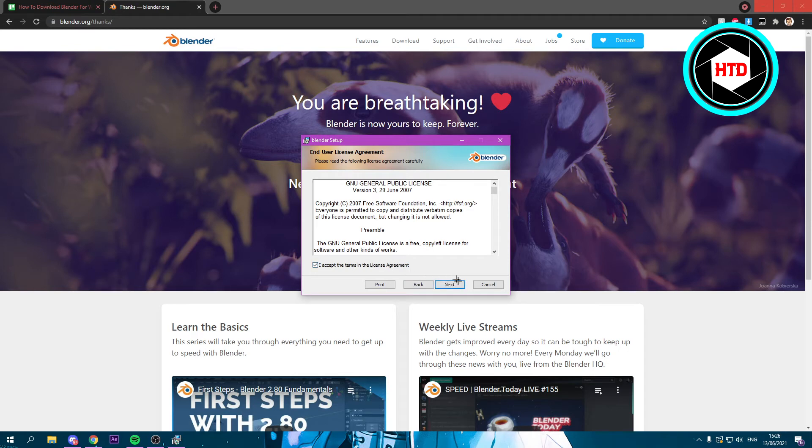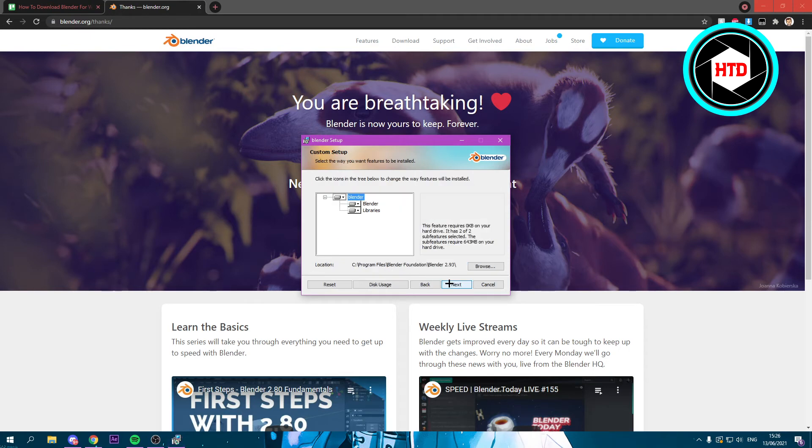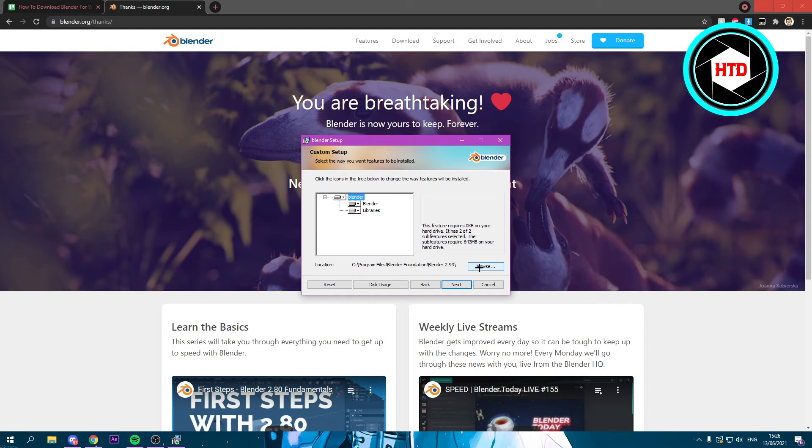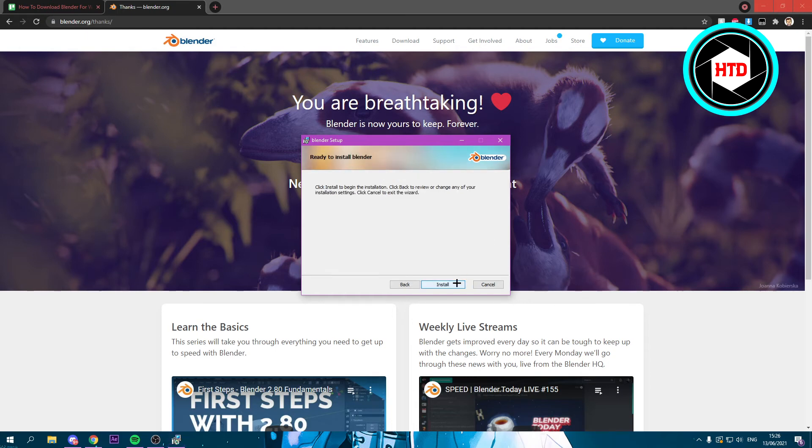Click Next, then select a location. I just recommend leaving it in this location instead of changing it to something. But yeah, that's up to you. So click on Next, and then right here click on Install.